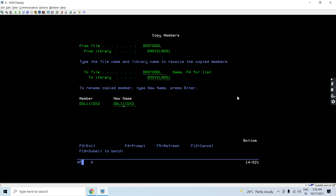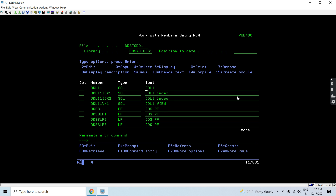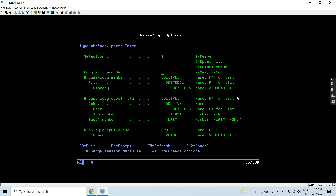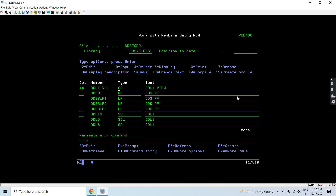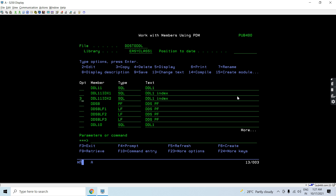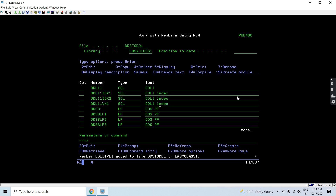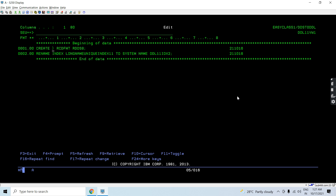Now let me create DD11 VW1 — that's a view. So you can copy this. DD11 VW1 is going to be a view. What we will be doing here — let me remove all these things and let's create a view first.